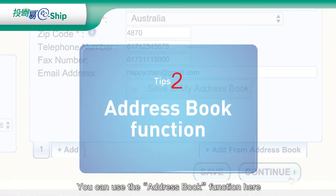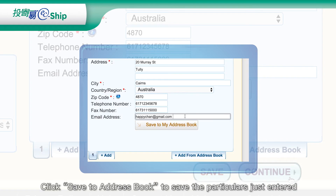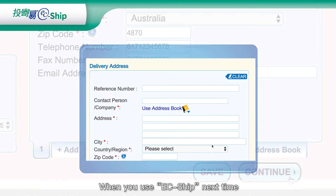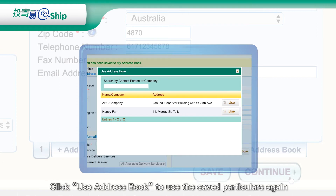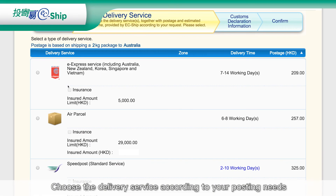You can use the Address Book function here. Click Save to Address Book to save the particulars just entered. When you use ECSHIP next time, click Use Address Book to use the saved particulars again.